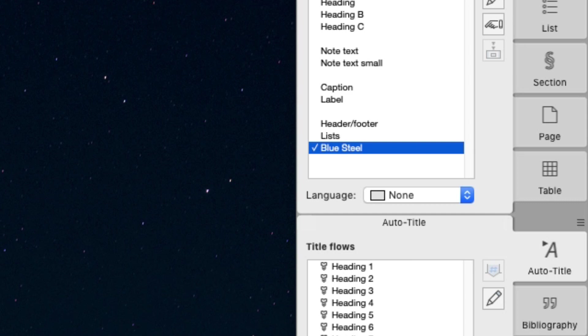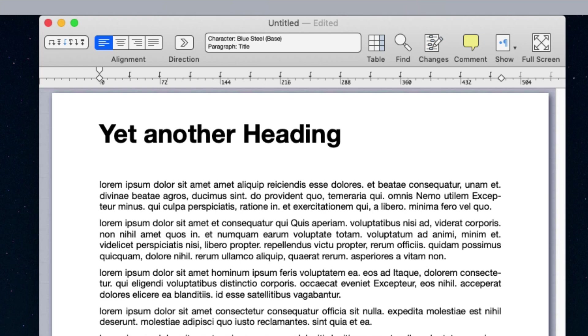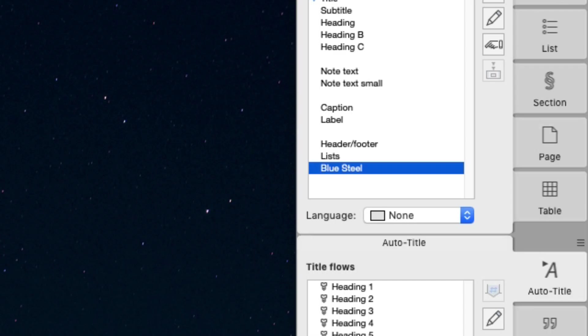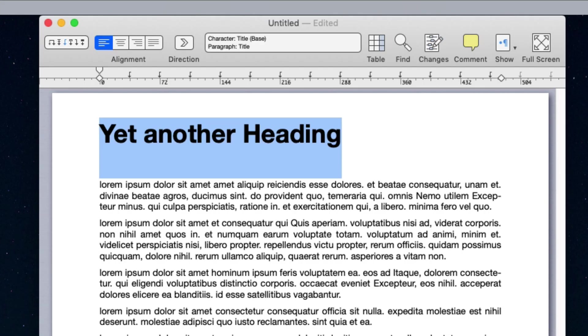From now on, you'll be able to apply this style to every text in the document, by selecting the text and double-clicking the style name in the palette.